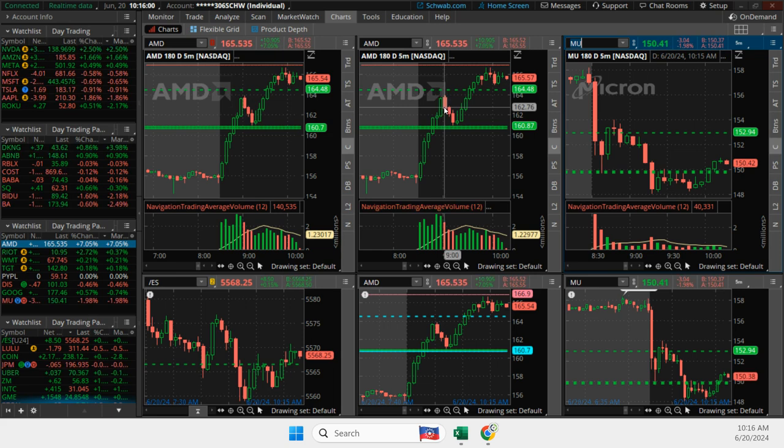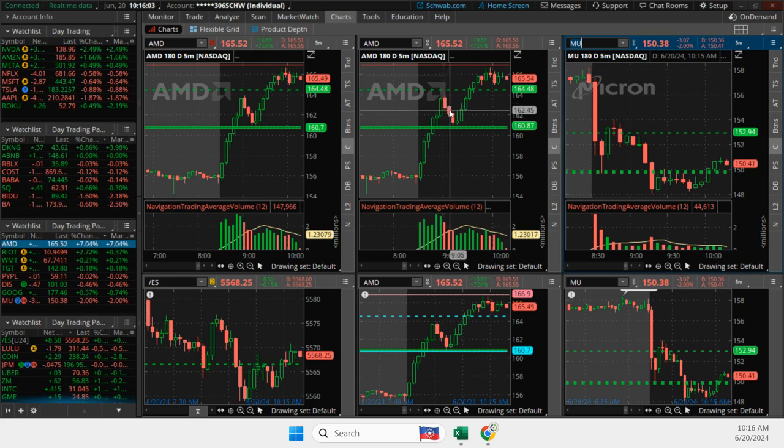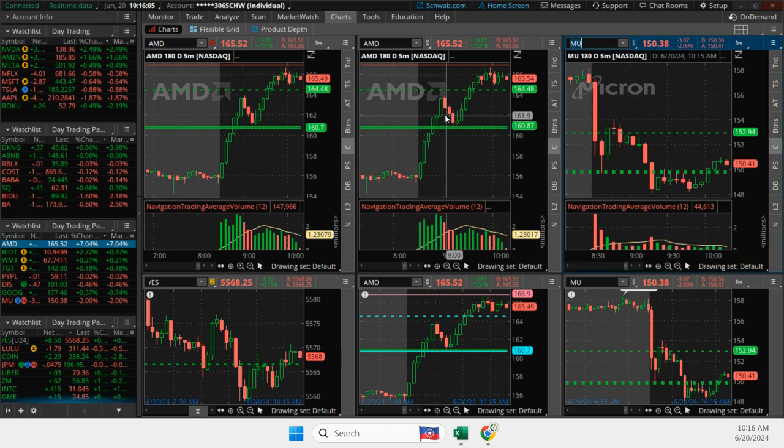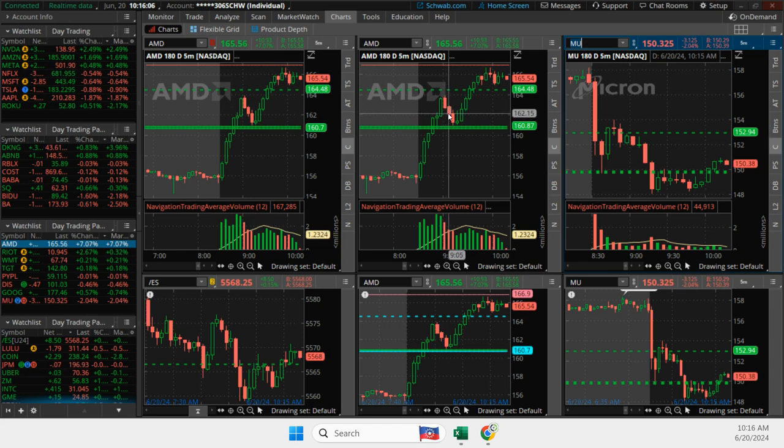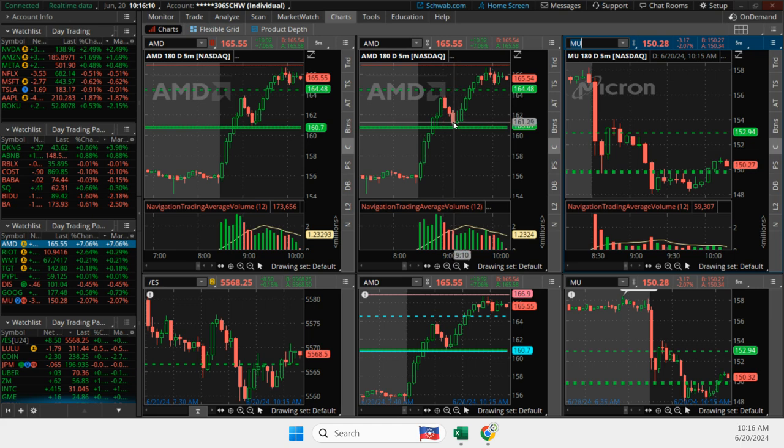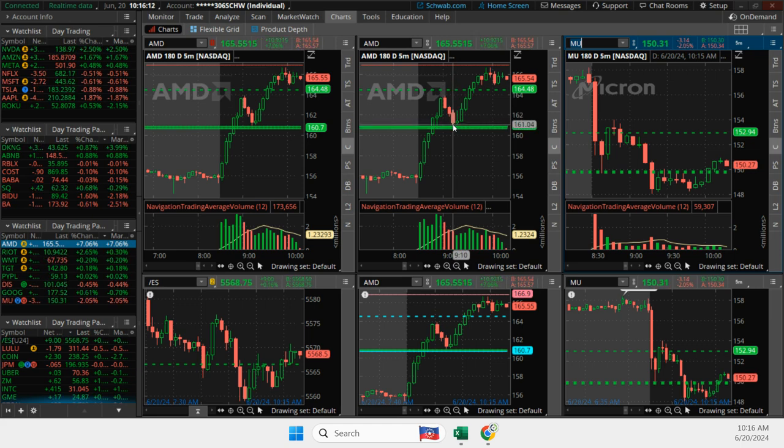And then when it pulled back here, I got long. Then it came back down, and I added to it right here. Then it came back down, and I started a new position here. So different strikes.